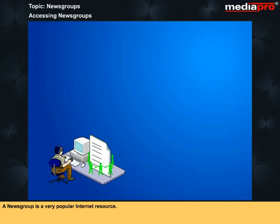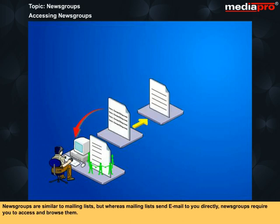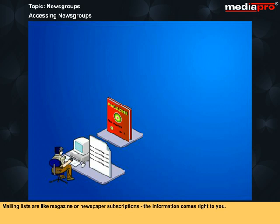A newsgroup is a very popular internet resource. Newsgroups are areas on the internet where people discuss particular subjects. Newsgroups are similar to mailing lists, but whereas mailing lists send email messages to you directly, newsgroups require you to access and browse them. A newsgroup is similar to a town meeting or other public gathering — if you do not attend, you do not participate or get information. Mailing lists are like magazines or newspaper subscriptions; the information comes right to you.